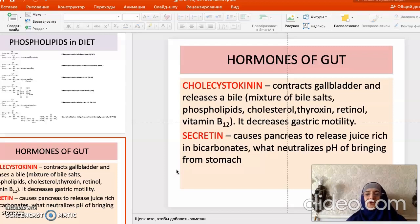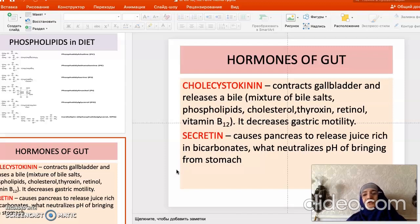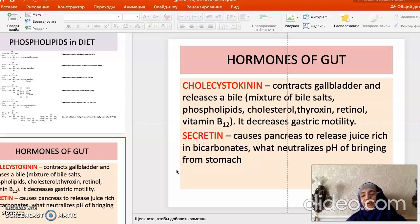Bile is a mixture of bile salts, cholesterol, and phospholipids. It also contains thyroxine hormone and vitamins such as retinol, B2, and B12. Cholecystokinin also decreases the motility of gastric secretion.